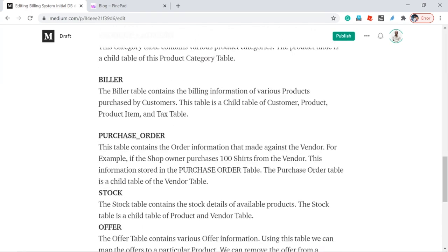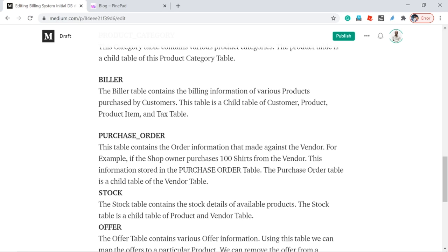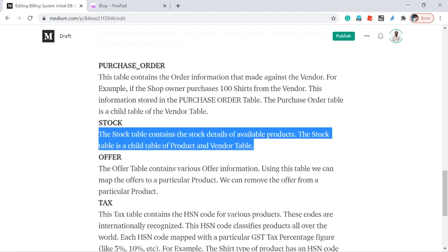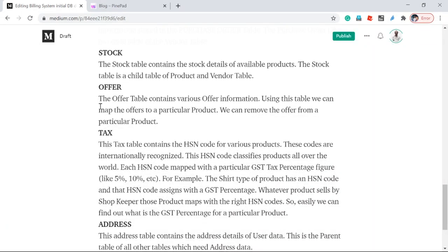Product categories are maintained in the product category table. The biller table is where we maintain all billing information — for example, when a customer buys a product, the entered information is maintained in the biller table. Purchase order: when I purchase products from the vendor, that information is maintained in the purchase order table. Stock is maintained in the stock table. The offer table is an independent table — we can add or remove offers, and we can associate an offer with any product. Later we can remove the offer from the product.